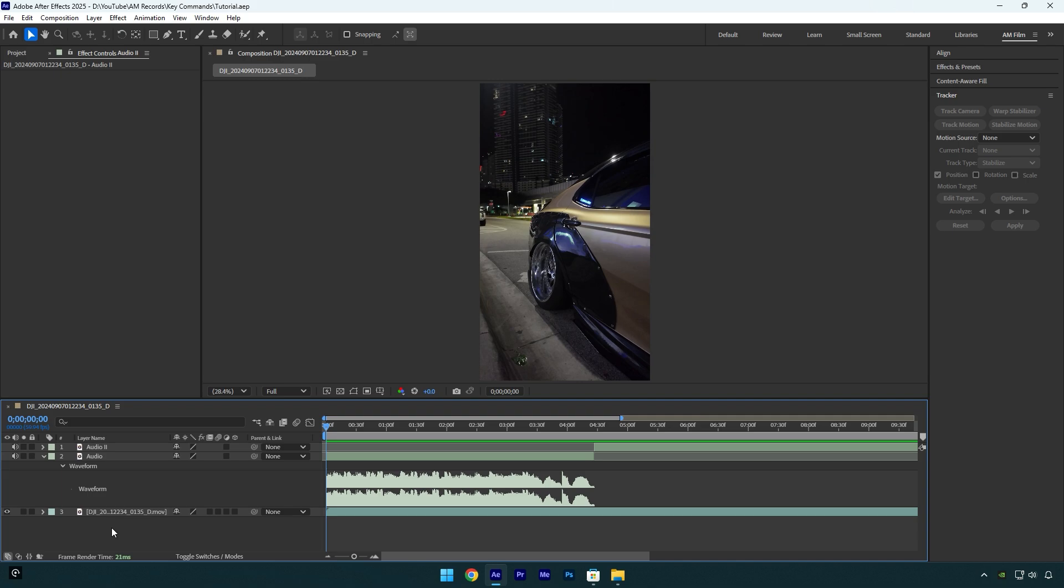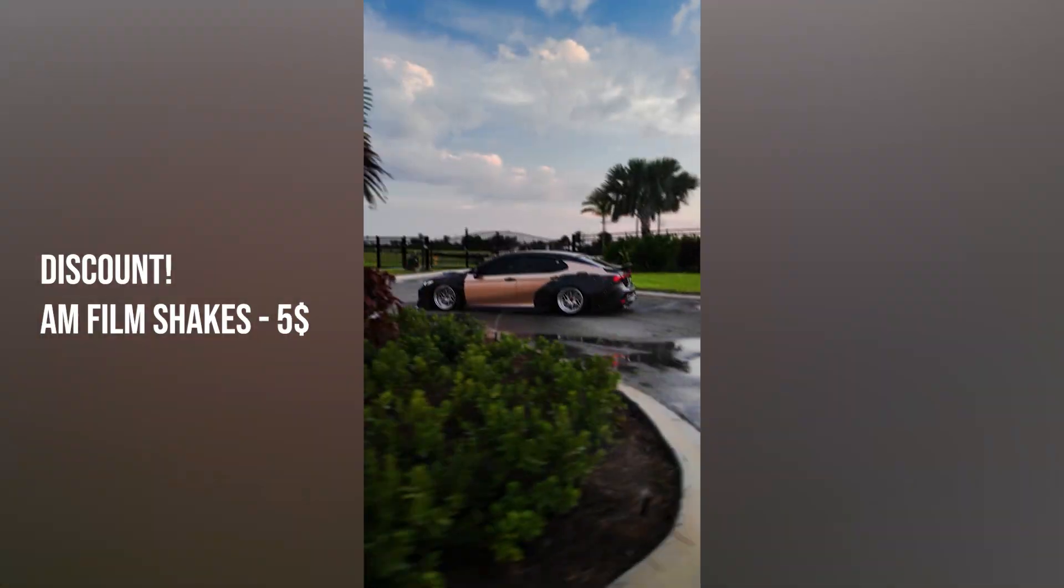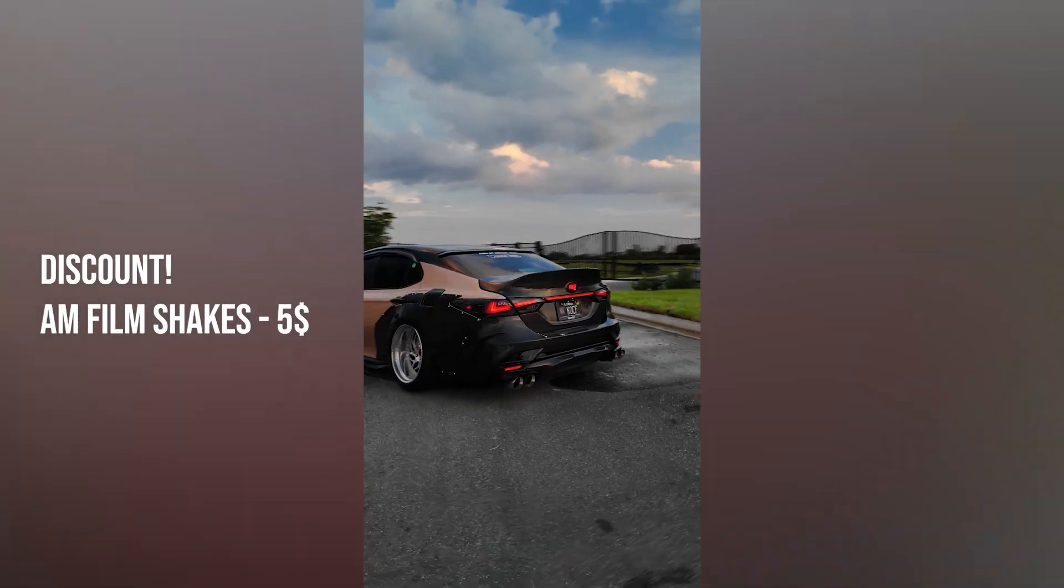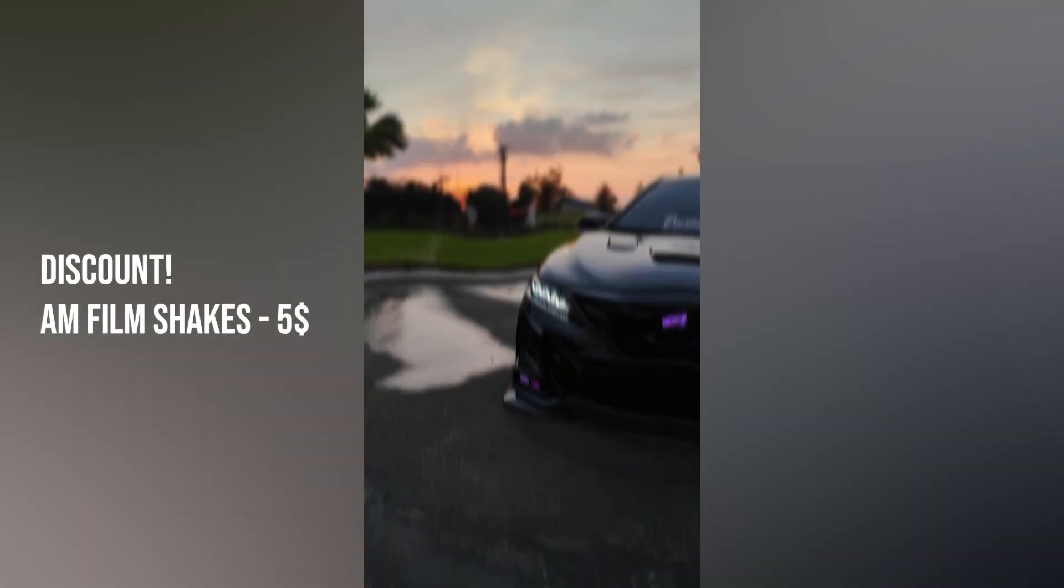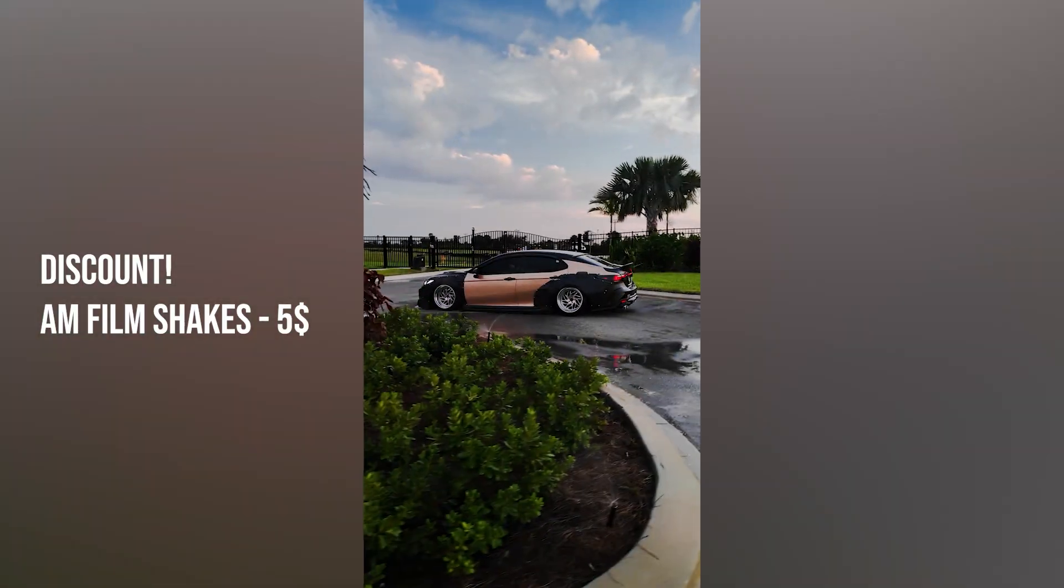But before we begin, I want to say that I have made a discount on AM Film Shake presets. This discount will be available till January 15th and the shakes now will cost only $5.